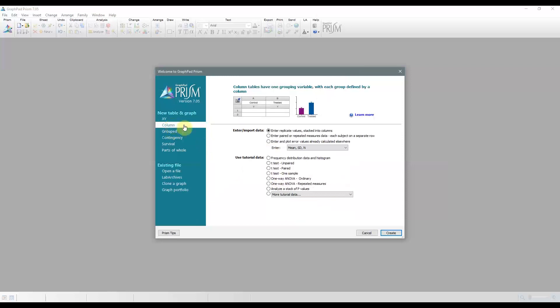Then we have column tables. So as you can see, each column defines a group. The classical example could be control versus treated, but you can have more than two categories, and these allow you to do t-tests and analysis of variance, or ANOVA.